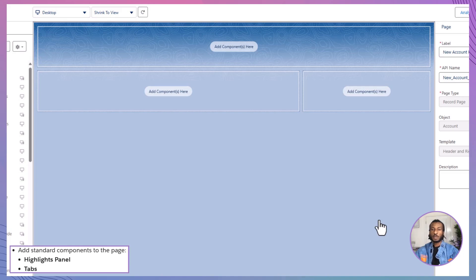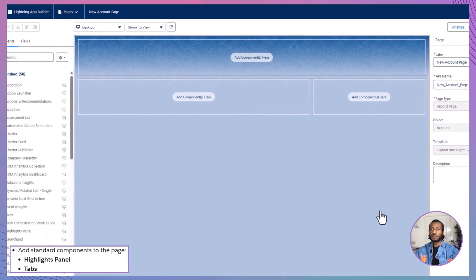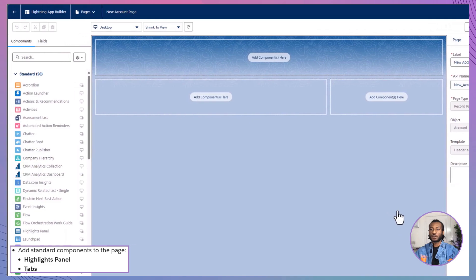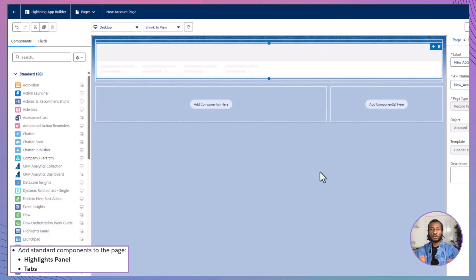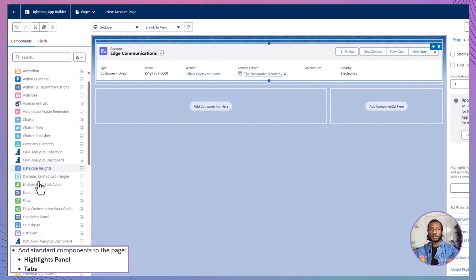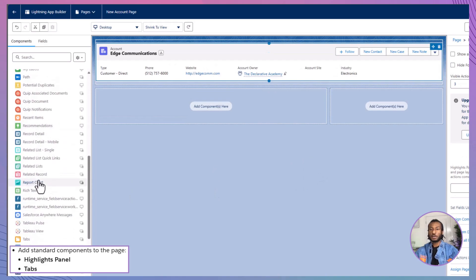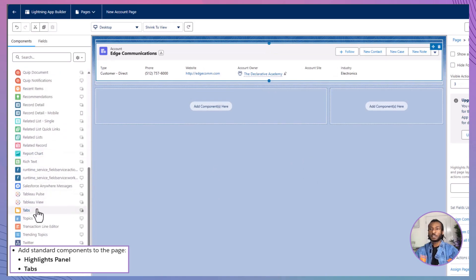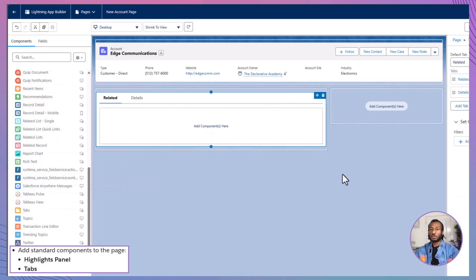Now, let's add some components to bring the page to life. From the Components panel on the left, drag the Highlights panel to the top of the page. Below that, drag the Tabs component into the main area. With these in place, it's time to configure the Tabs component to organize the page effectively.